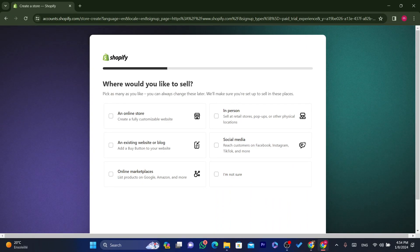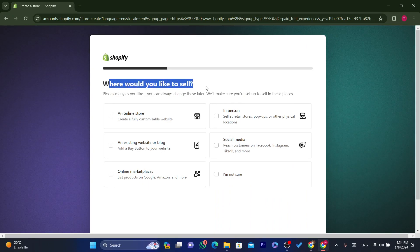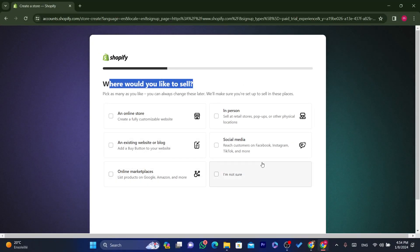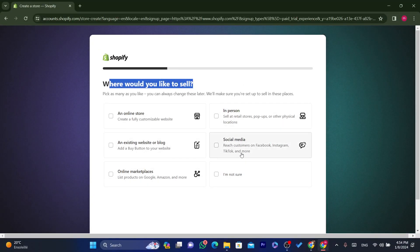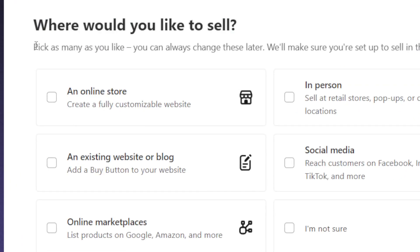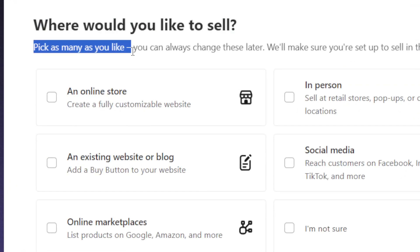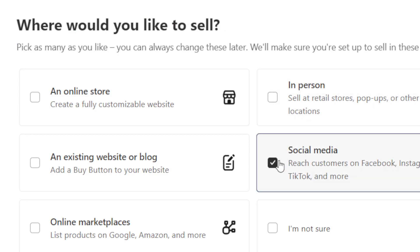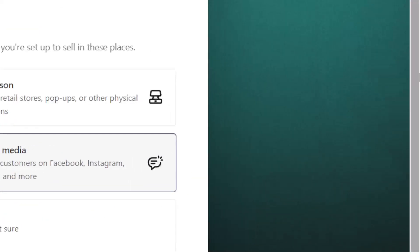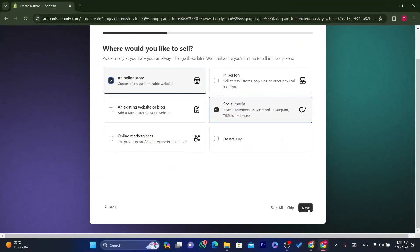Next it asks 'Where would you like to sell?' — options include an online store, an existing website or blog, online marketplace, in person, and social media. You can pick as many as you like. For example, I would select social media and an online store, then click Next.